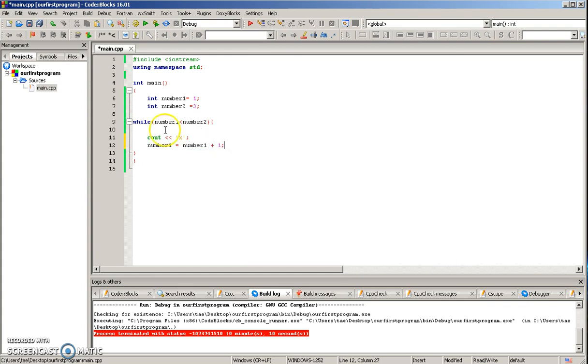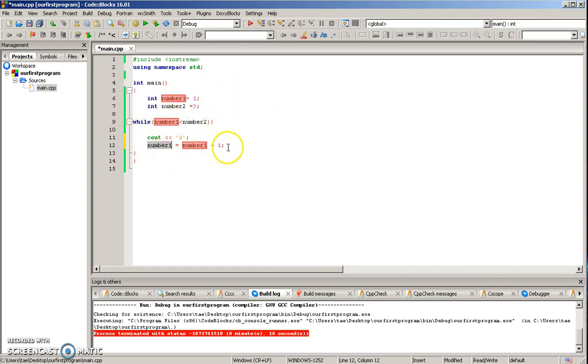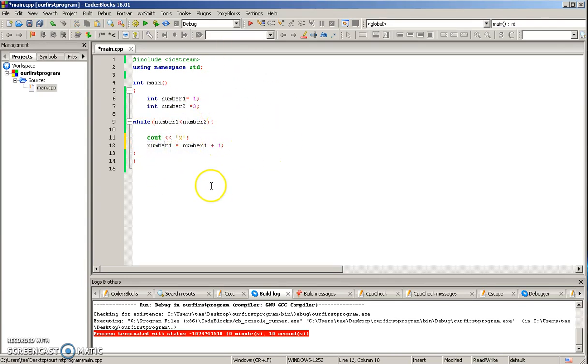Now, every time this while loop runs, it will take that variable, add one to it, and then save it again. So every time it runs, it's going to do that again until it is false.